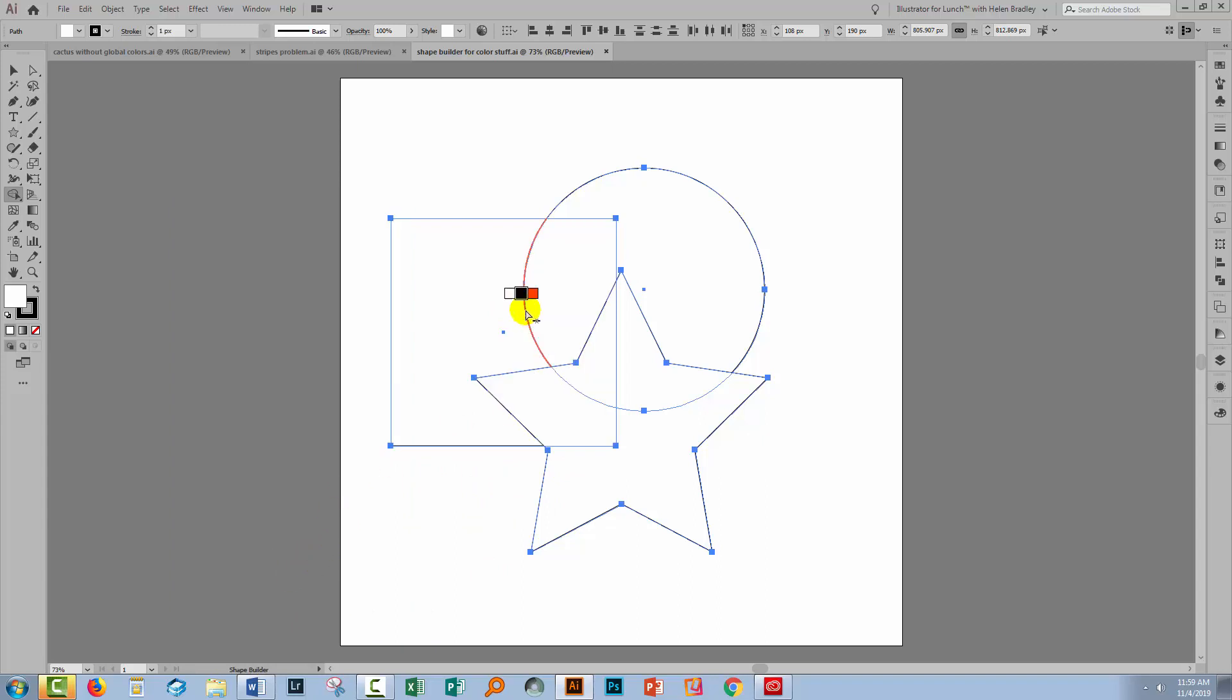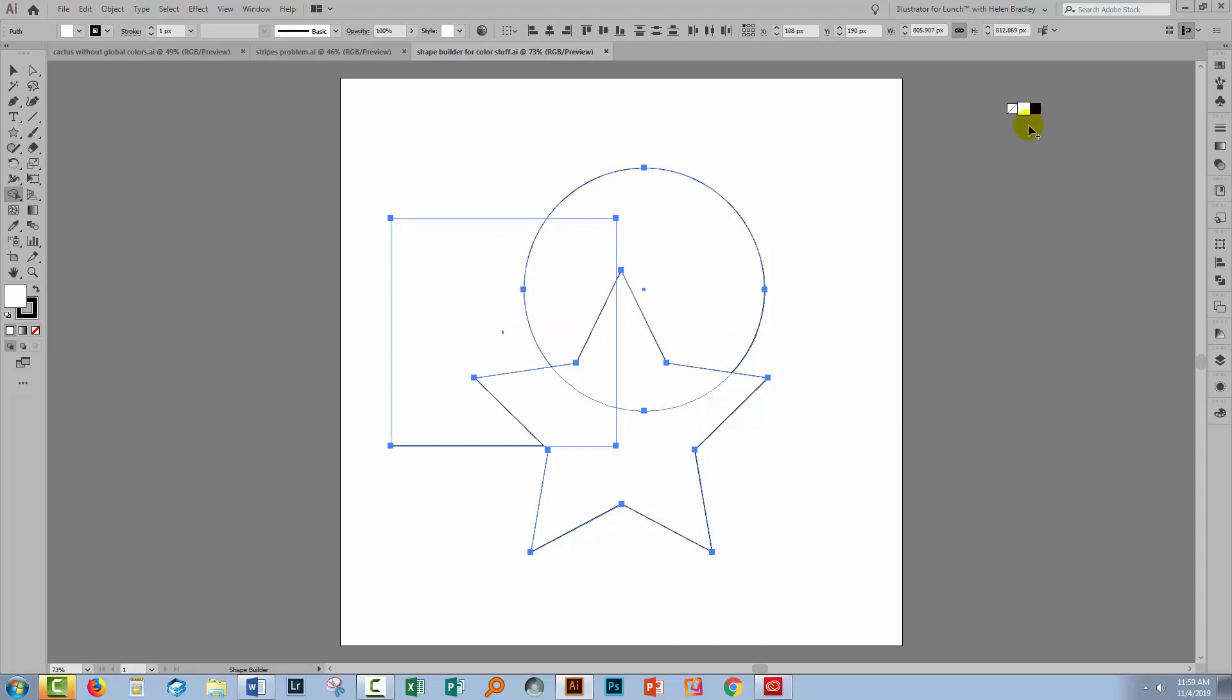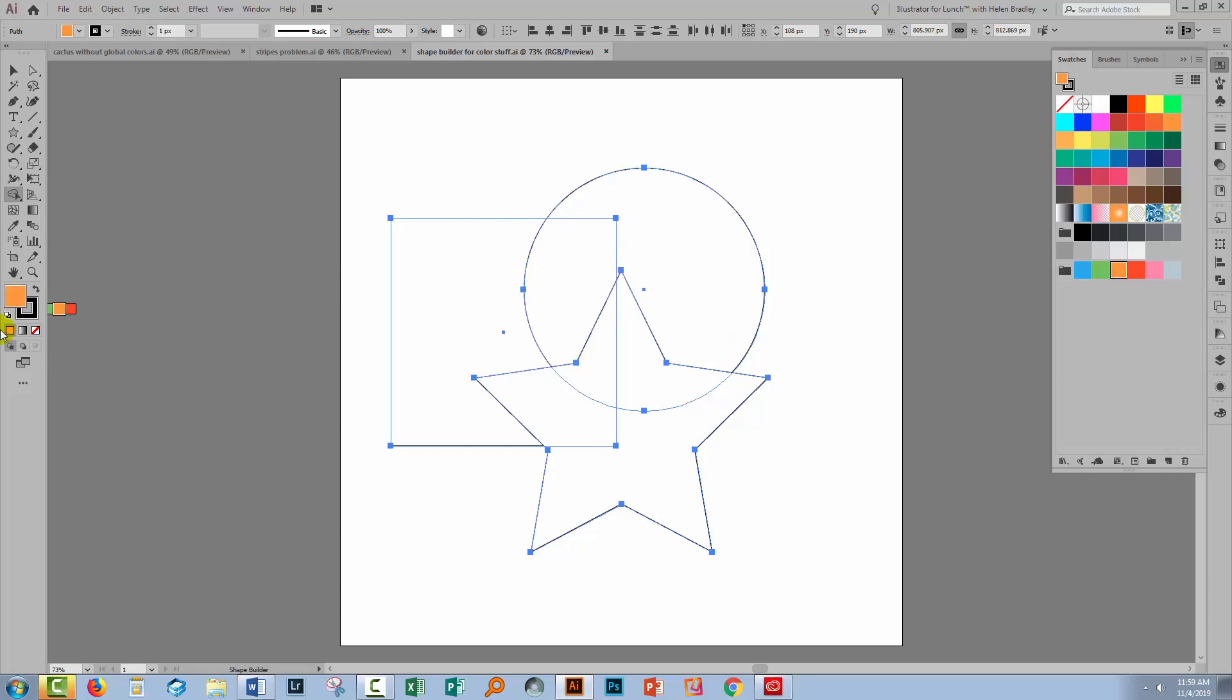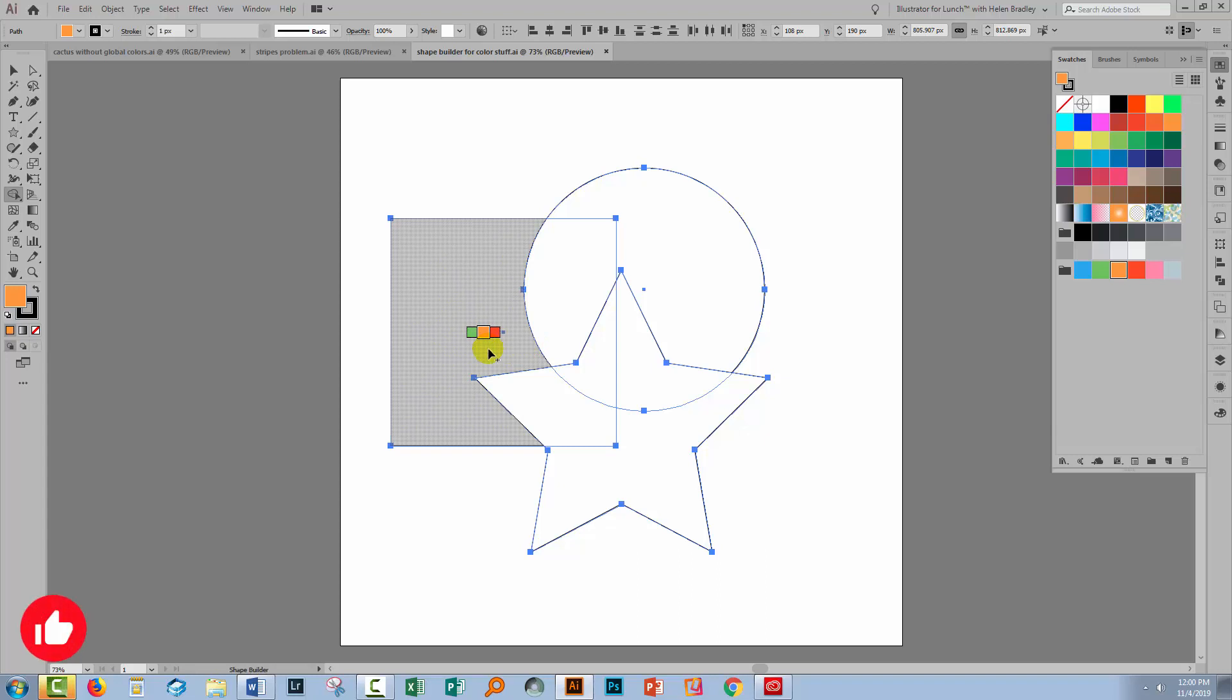Now we get the Shape Builder tool, but it looks more like Live Paint. So let's go and get some colors. I'm going to grab a color in this small swatch I have here. You'll see it's applied as the fill color, but it's also the middle color in the cursor preview here.